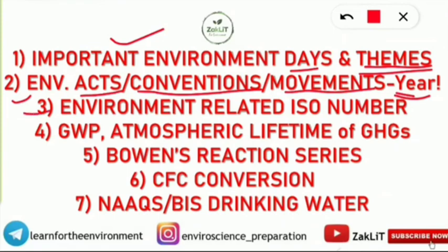Number three is environment-related ISO numbers — International Organization of Standardization numbers related to the environment. This has already been discussed in the Telegram group with a video and quiz. ISO numbers related to the environment are very important. You can check the easy trick to remember ISO numbers via the link in the description.